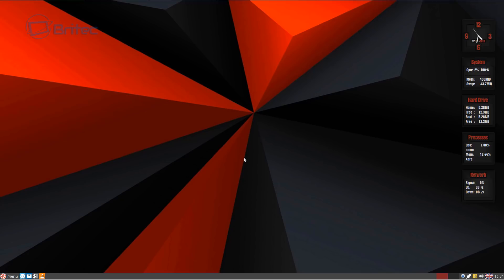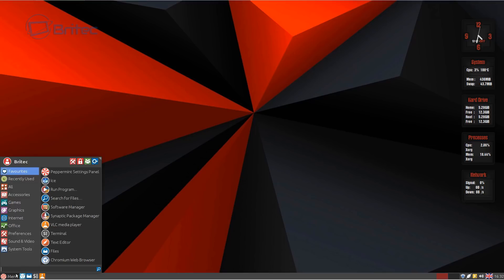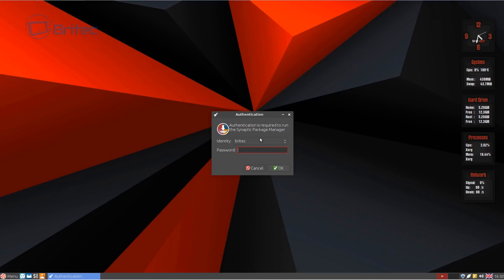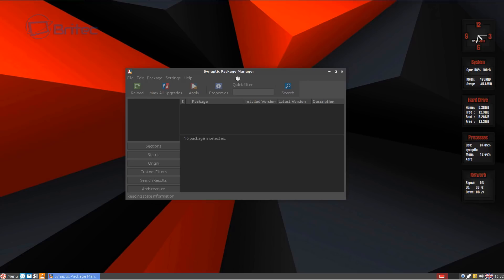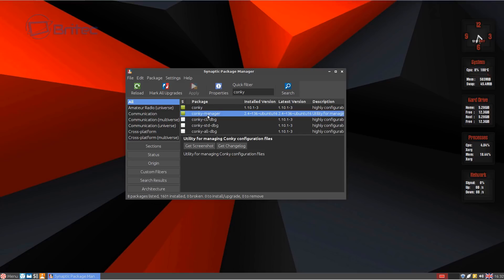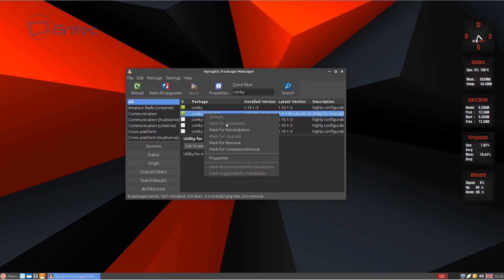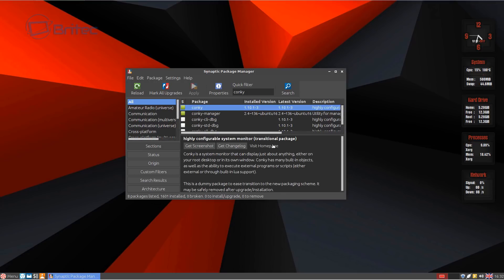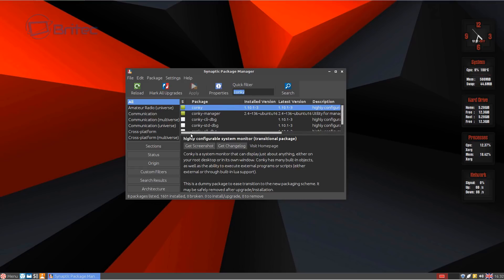If you want to add conkys through the Synaptic Package Manager you can do that too — open it up, enter your password, and in the quick filter just type 'conky'. This will give you Conky and Conky Manager, which you can mark for installation. This is useful if you don't have a terminal command from the internet. It depends on which method you prefer, and you can do most things through the Synaptic Package Manager.